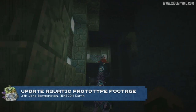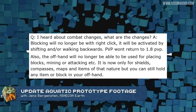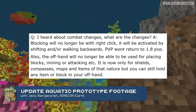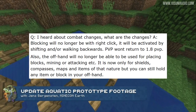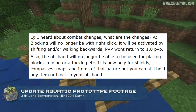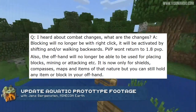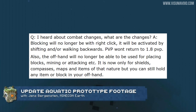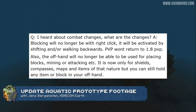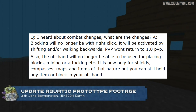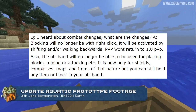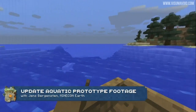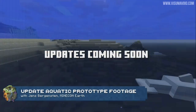The next question is about combat changes. Jeb answers that blocking will no longer be with right-click — it will be activated by shift-clicking or walking backwards, which is what happens in the Bedrock edition. PvP won't return to 1.8 PvP. Also, the offhand will no longer be able to be used for placing blocks, mining, or attacking — it's now only for shields, compasses, maps, and items of that nature. You can still hold any item or block in your offhand, but not being able to place torches or eat from your offhand seems like they're removing a massive amount of functionality people have gotten used to, so there will probably be some backlash on that.